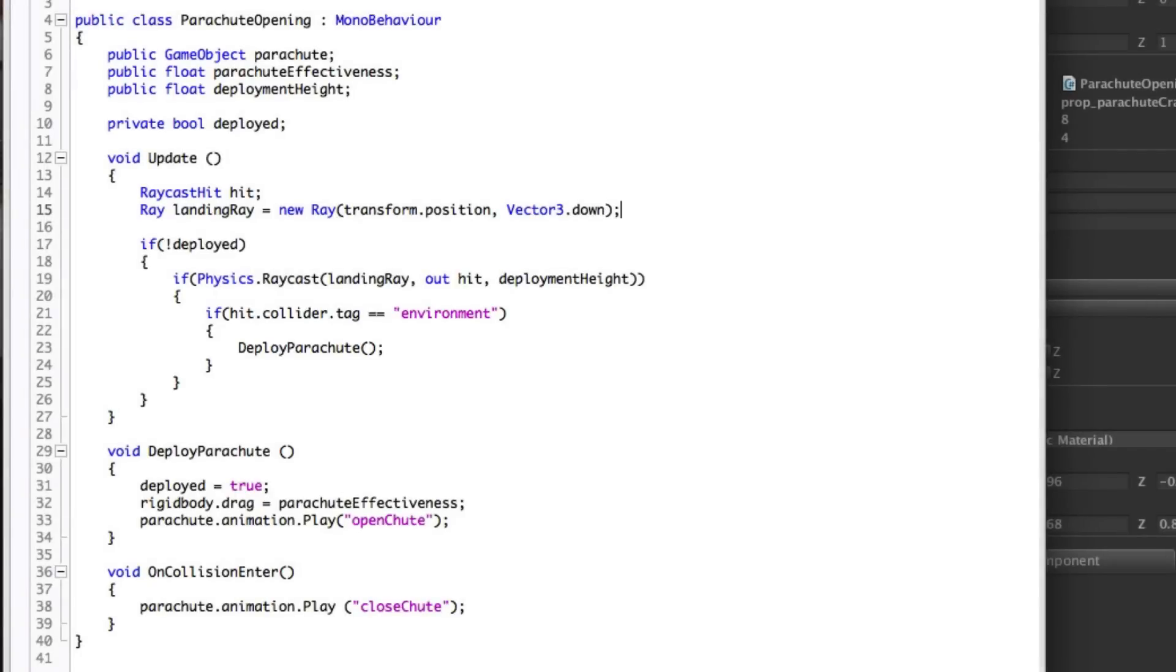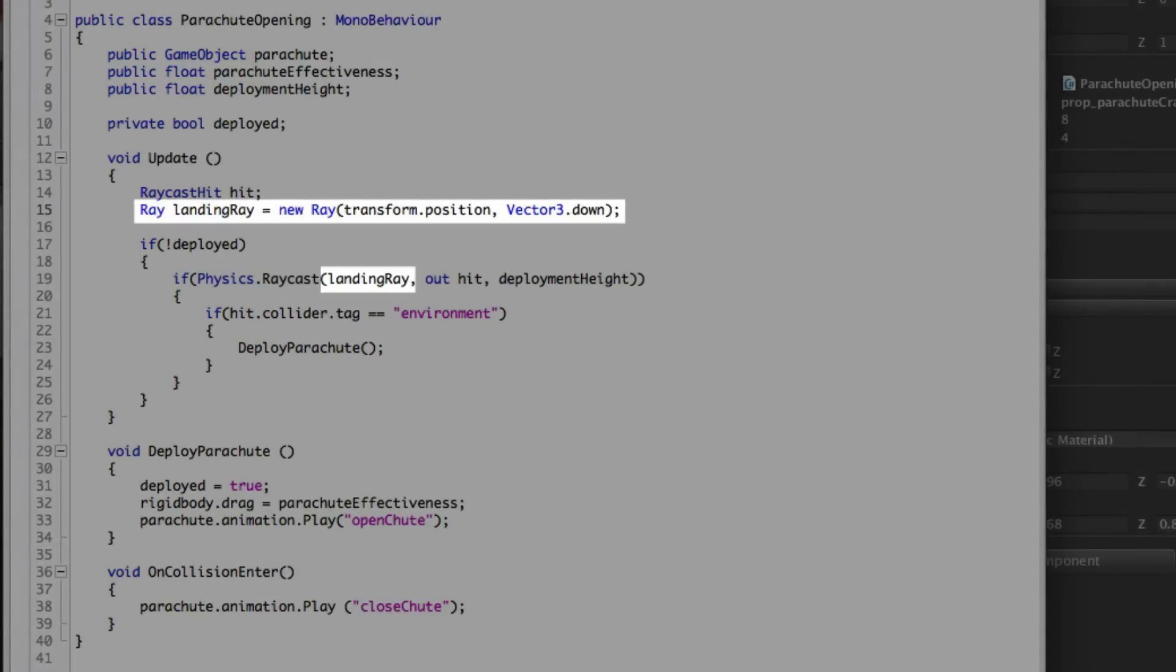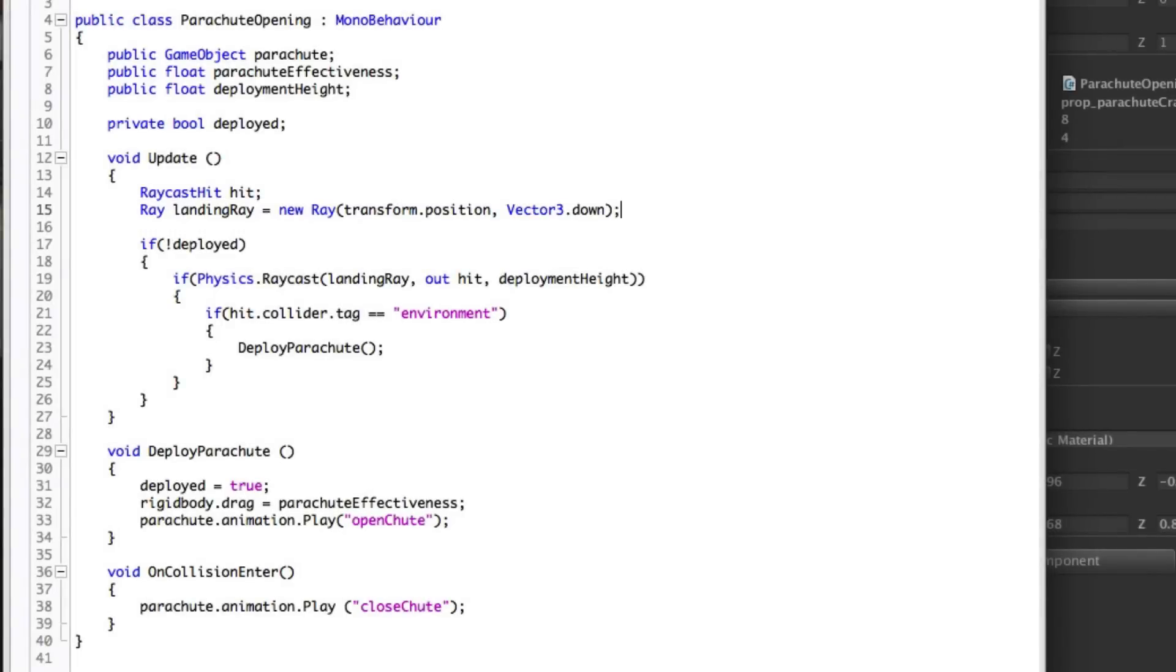So within an if statement we are saying physics.raycast, we have a landing ray variable that's storing the position of the box and a downward direction. We're using the shortcut vector3.down. And we're using this as the ray to cast.